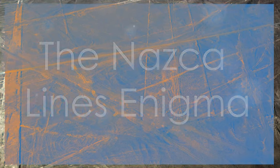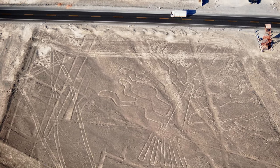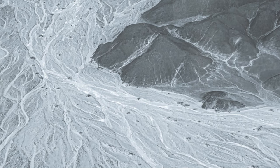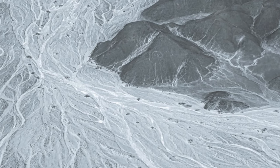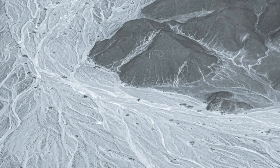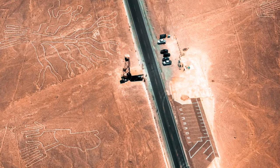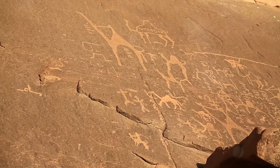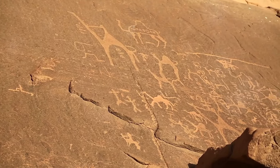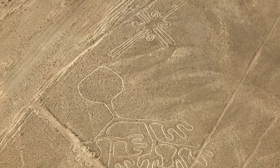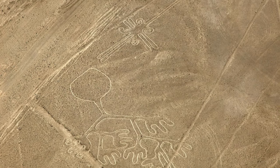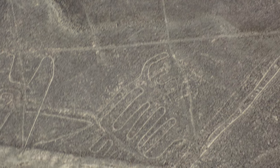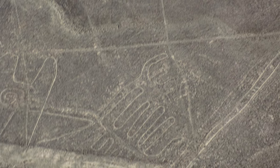Lines in the sand: the Nazca Lines enigma. Picture this, you are flying over the desolate Nazca desert in southern Peru. As you look down, you see something astonishing. Etched into the earth are hundreds of lines, geometric shapes and giant figures of animals and plants. These are the Nazca Lines, created over 2,000 years ago by the Nazca people.